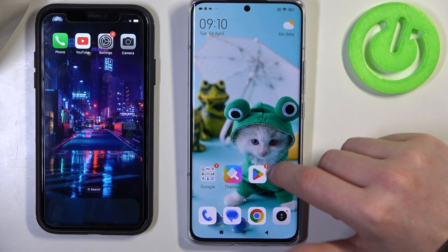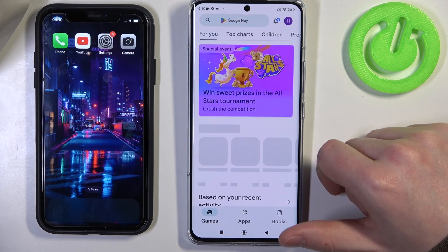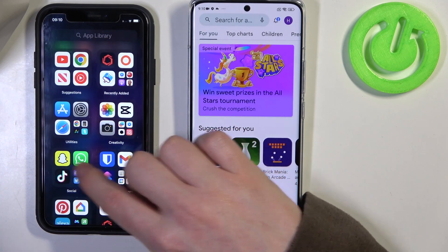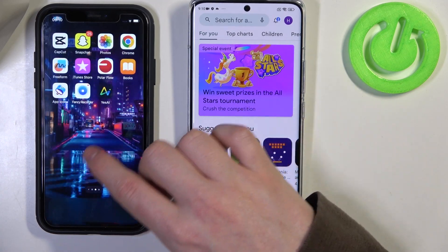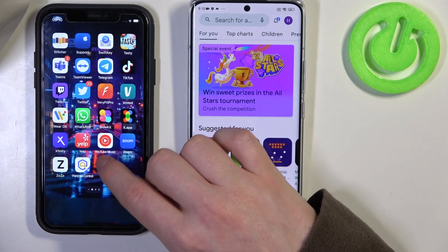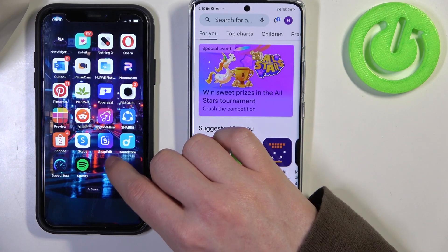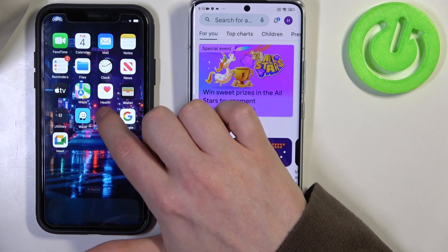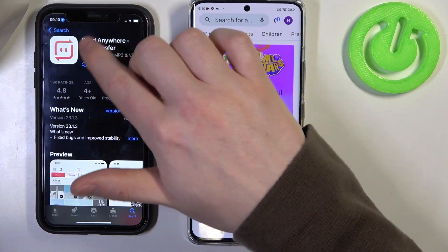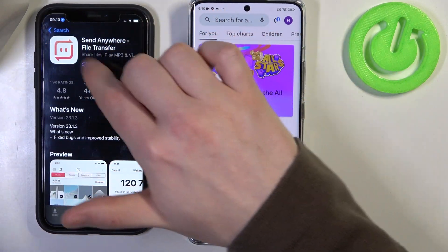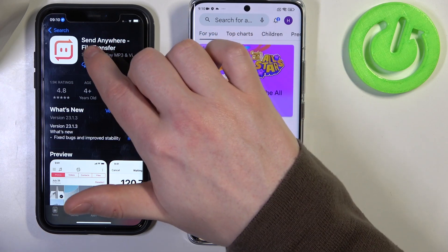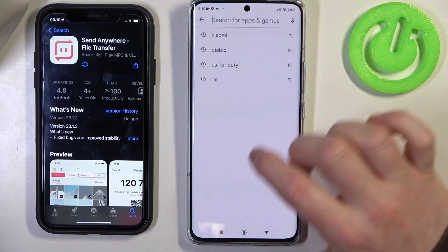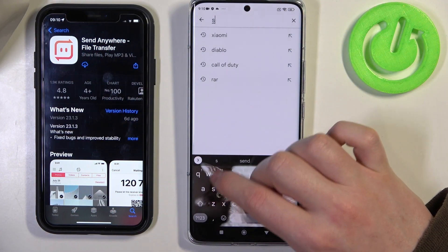To do this we'll need to open the Google Play Store on Xiaomi and the App Store on our iPhone. The app we need to download is called Send Anywhere, so let's download it on both devices.